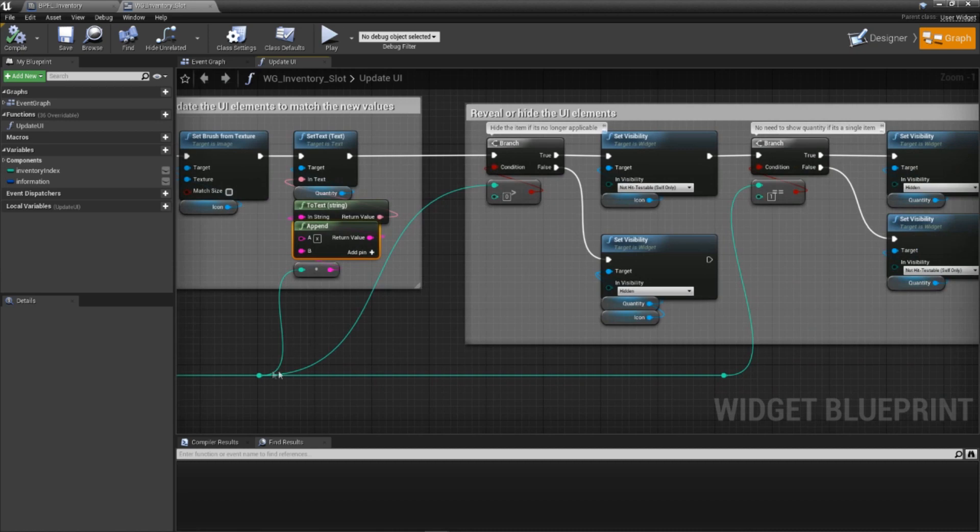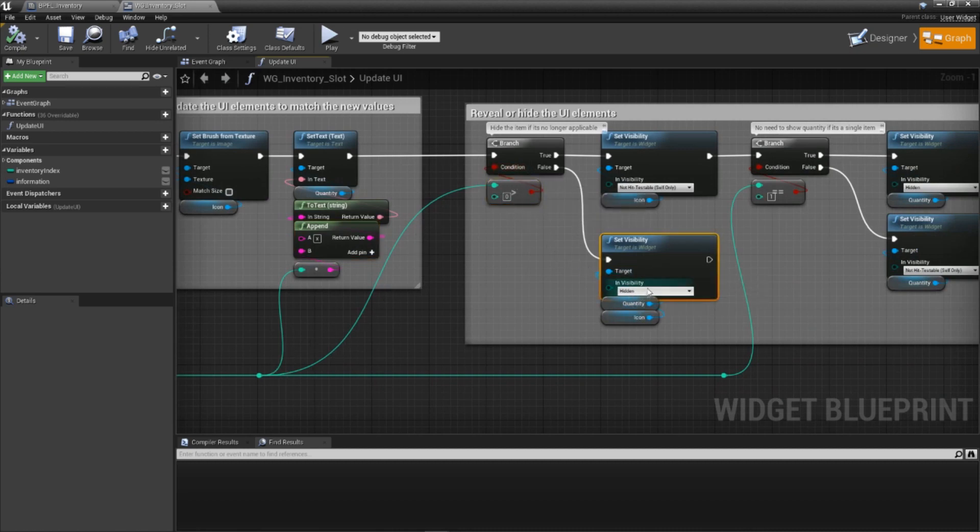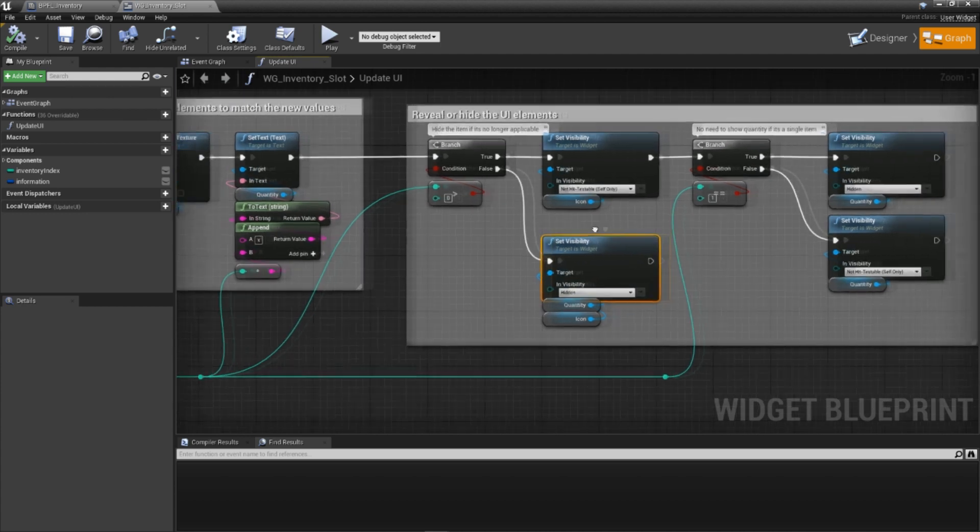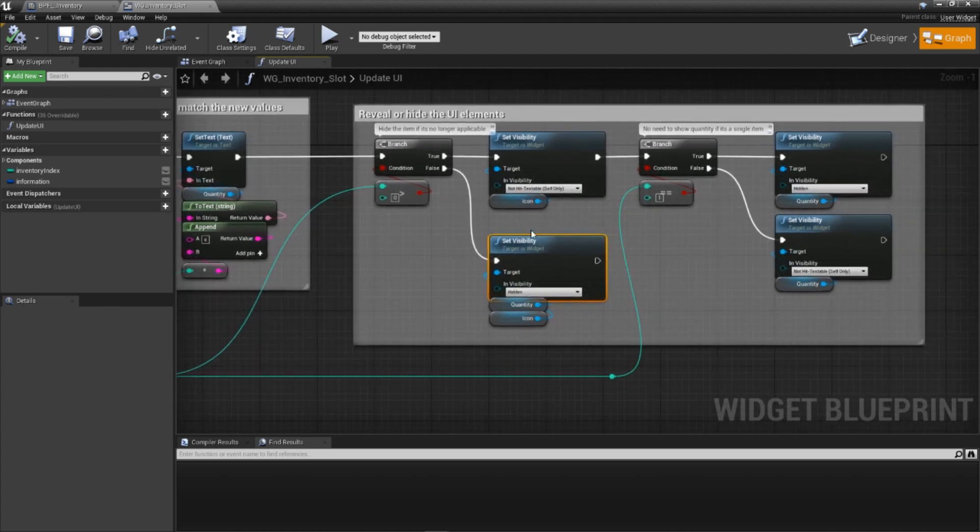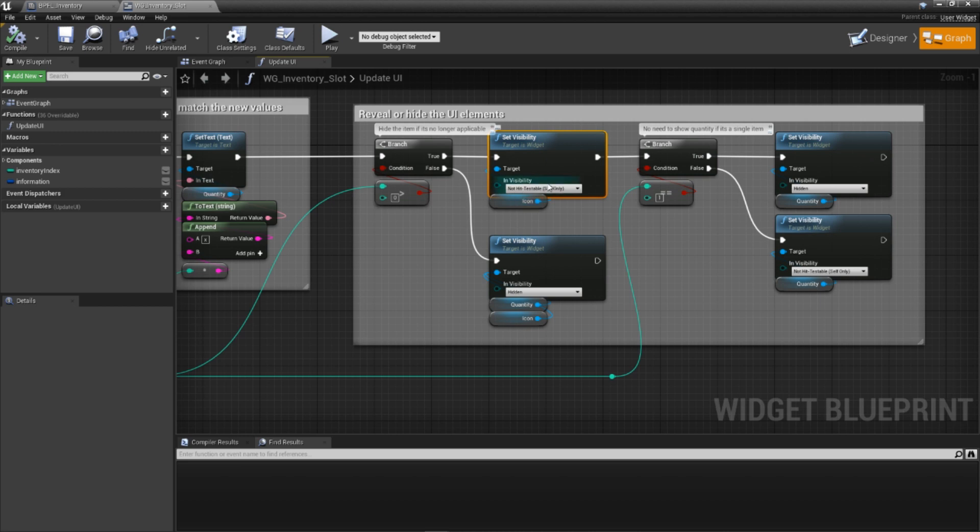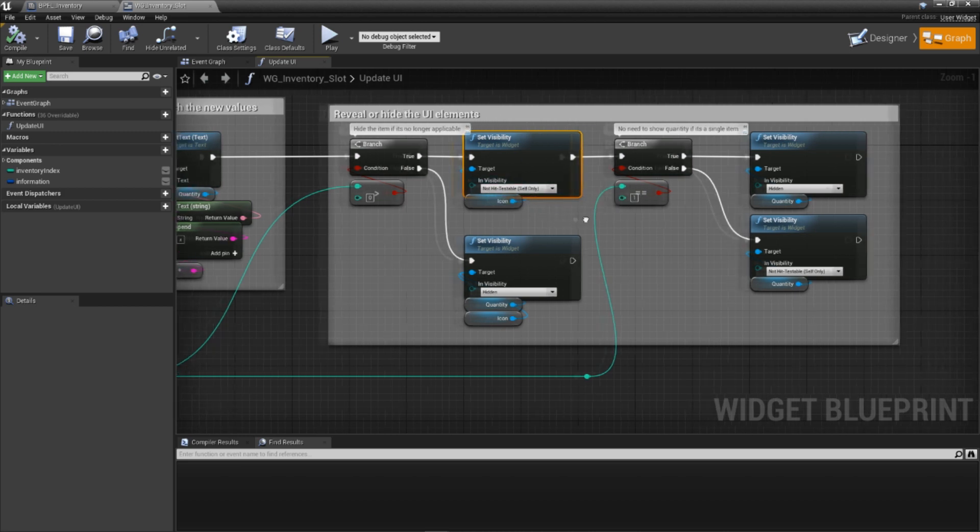Next, we check if the quantity for this item is 0 or less. If it is, we simply hide the quantity and icon widgets, effectively making this slot quote-unquote empty. However, if the quantity is greater than 0, we make sure the icon is set to be visible in case it was previously empty.